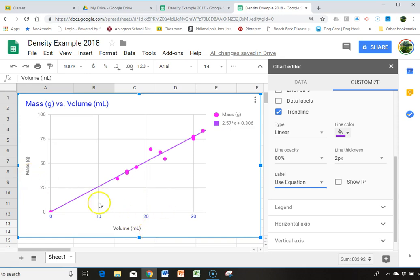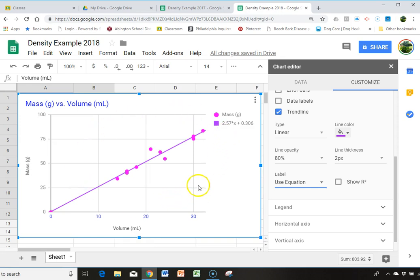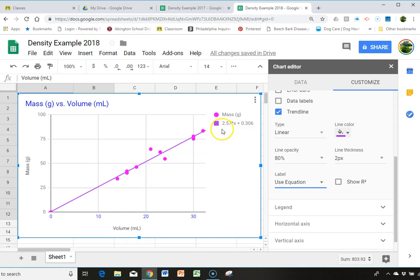So the slope of this line is mass over volume, which is density. So what this line represents is, for the class data, so we had 11 different data points. For our class data, based upon 11 data points, our slope is 2.57.